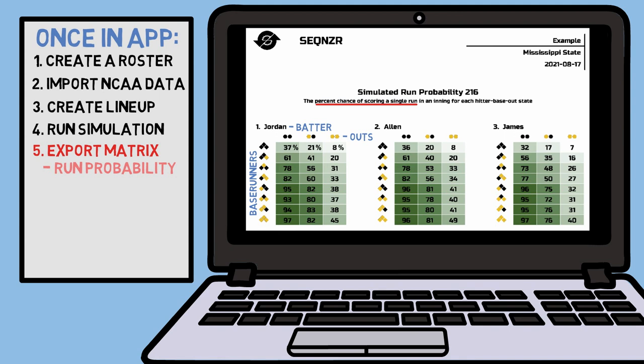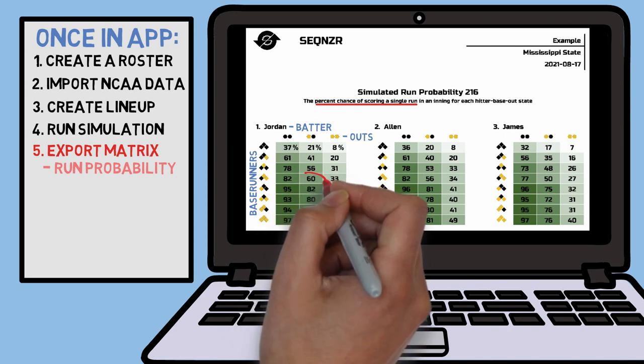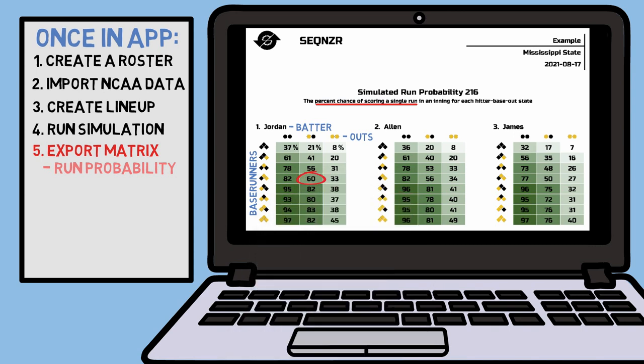This is some super useful information to have as a coach. For example, if you compare Jordan to James when there are runners on first and second with one out, you can see that in that inning you'll score a single run about 60% of the time. However, if James were to come up in that situation, you'll only score a single run 50% of the time. Seeing information like this can help lead you to make coaching decisions in real time.